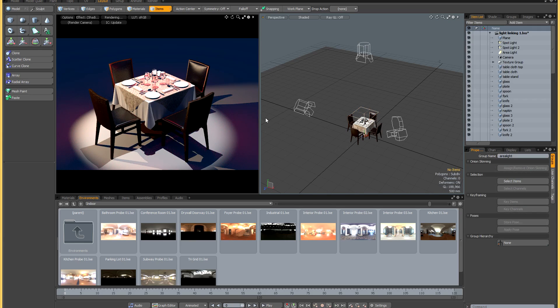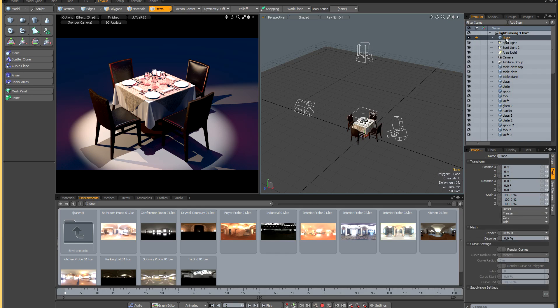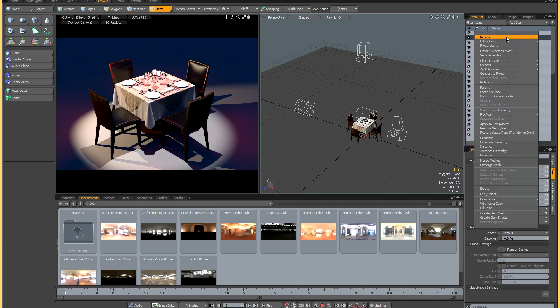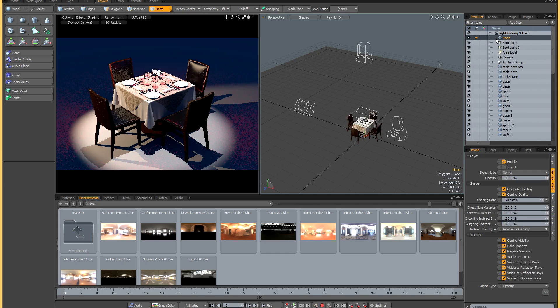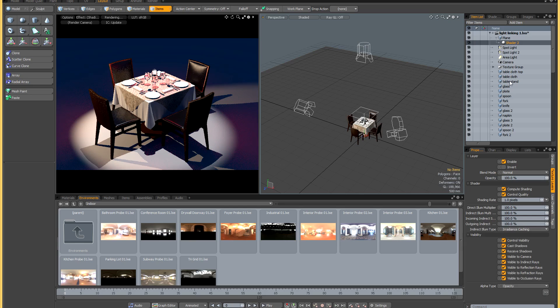That's created a second light group which is going to encompass my area light. Let's say that I don't want this pink light shining on the floor. I select the plane item and I'm going to right click on it in the item list and create item shader.